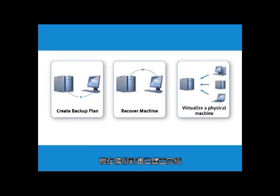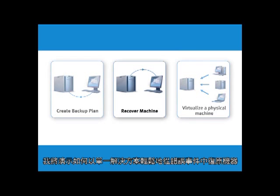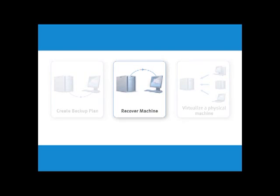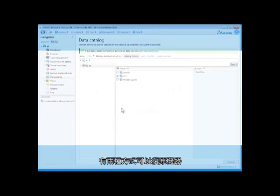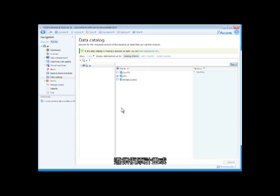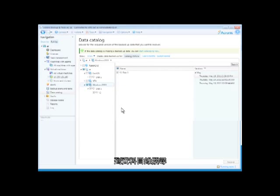Now that we have completed the backup plan, let me show you how easy it is to recover a machine in the event of a disaster using one solution. There are two ways to recover a machine: follow the recovery plan or go to the data catalog and search for it.